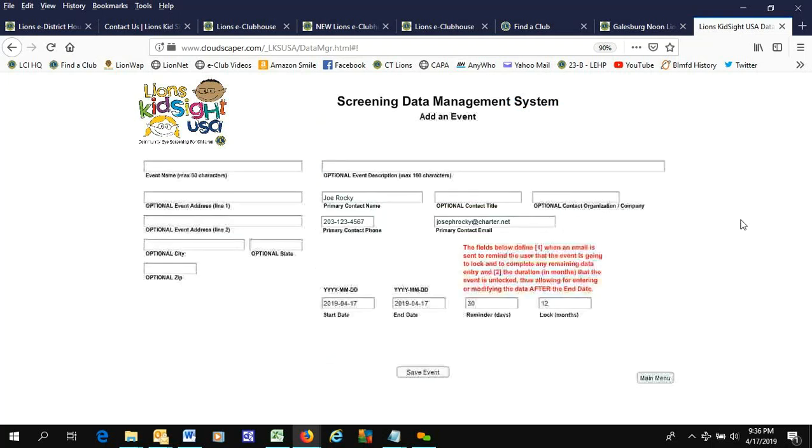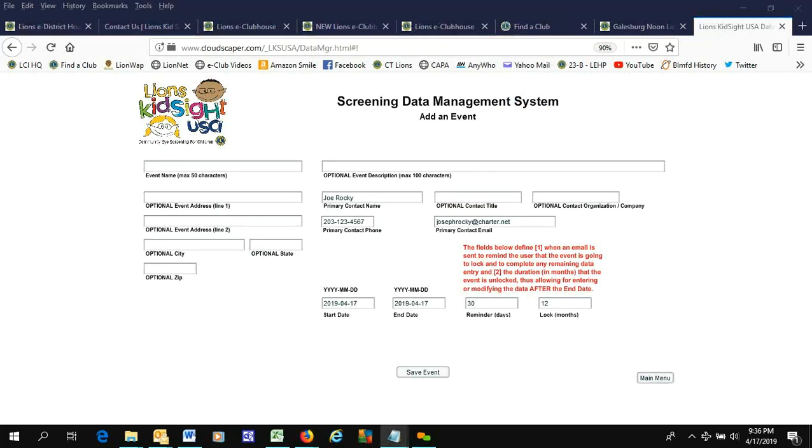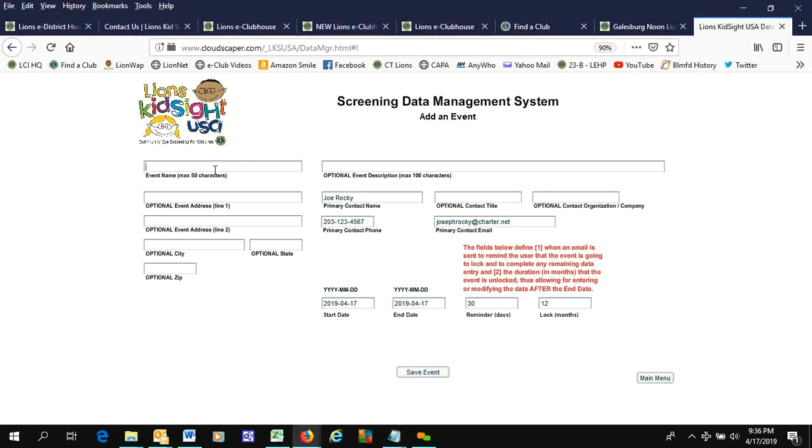I'm going to add an event. And I already have an event saved. Let's see where to go. The event is called Great Expectations.